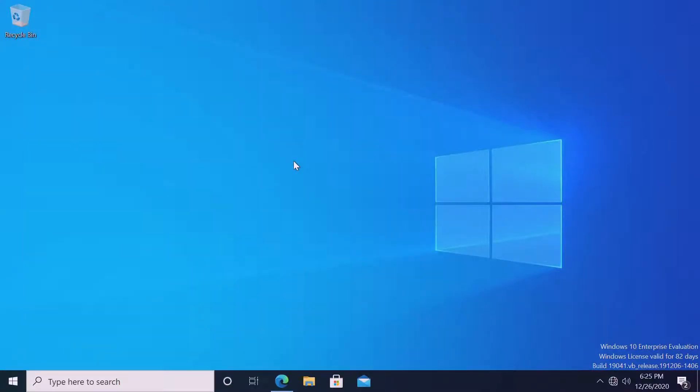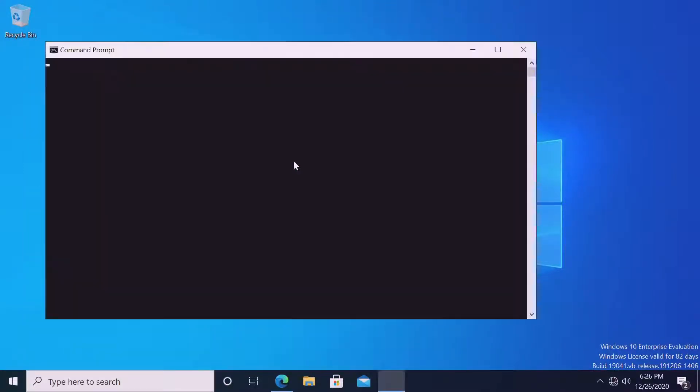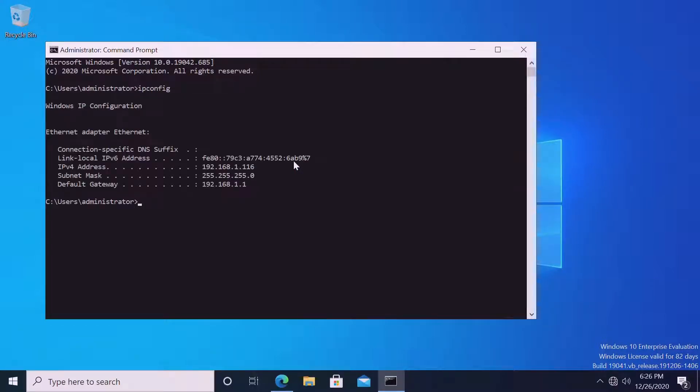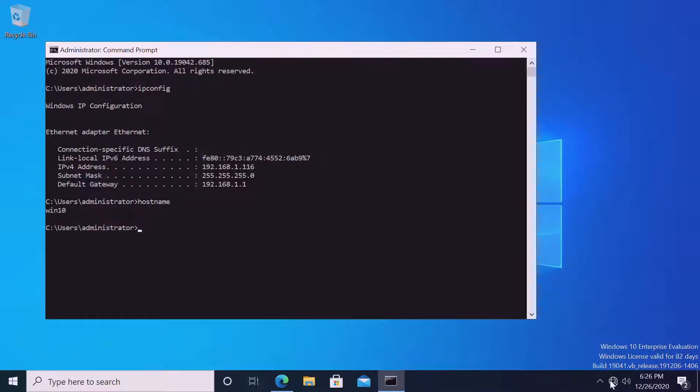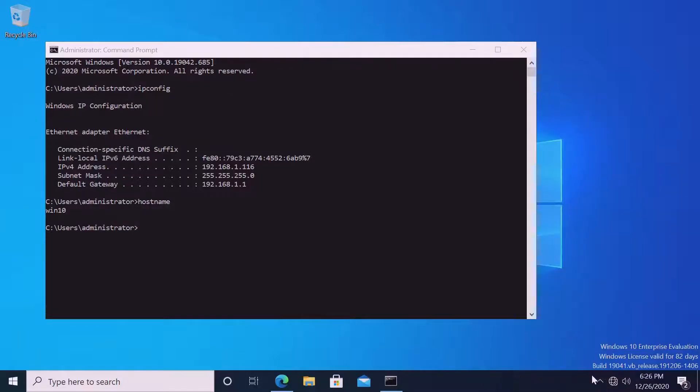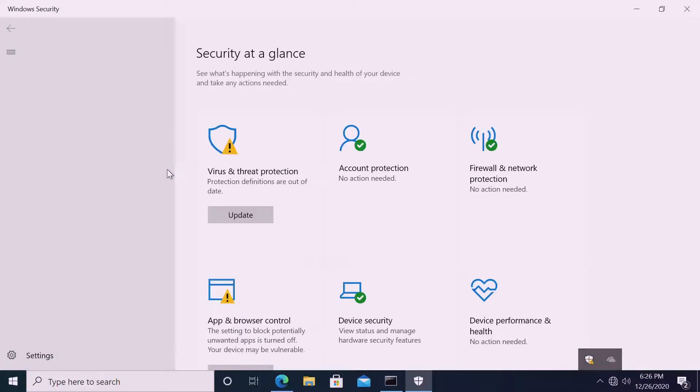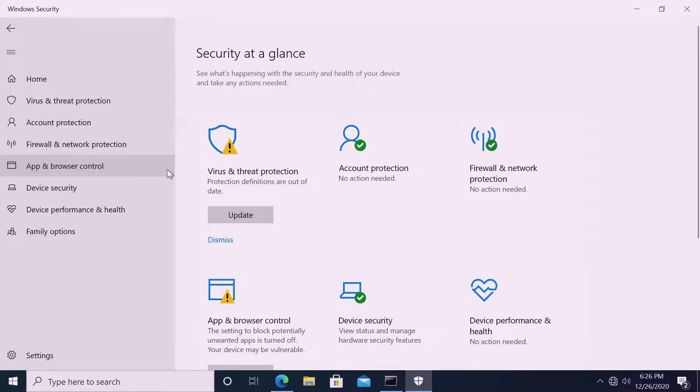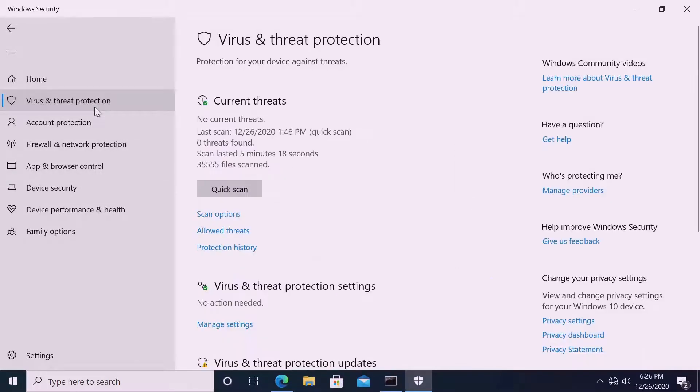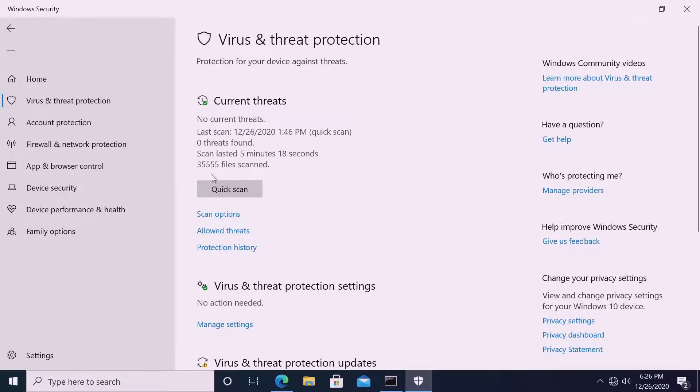We will check what is IP and hostname. IP 116, hostname IP 116. We will check the current situation of the antivirus. By default, all Windows 10 machines have the default Windows Defender. Current status is virus threat protection managed by Windows default security.